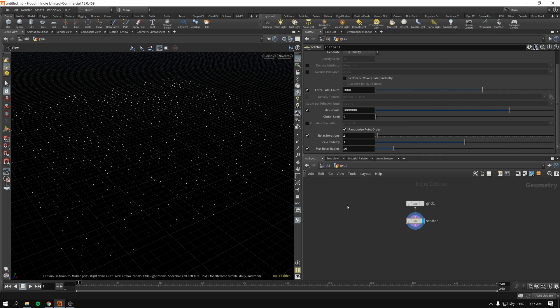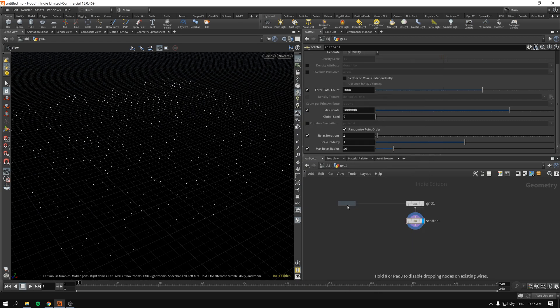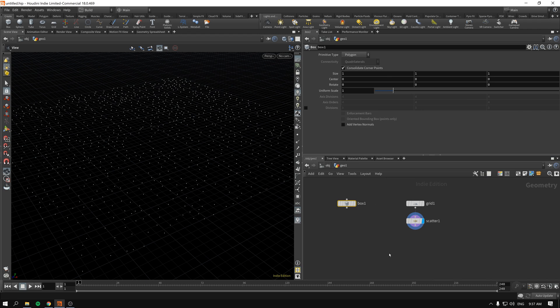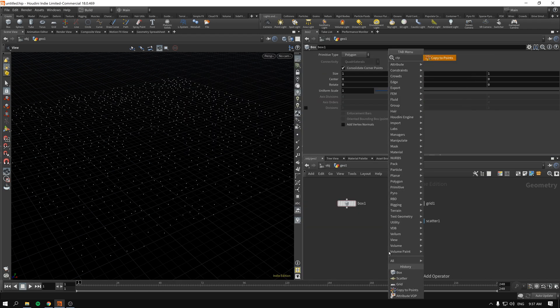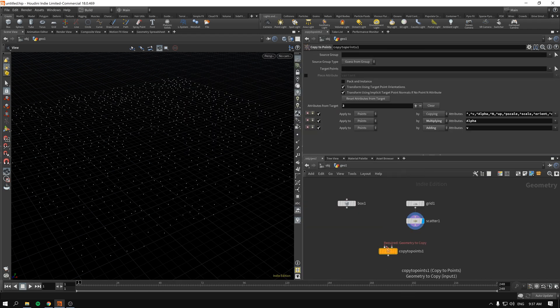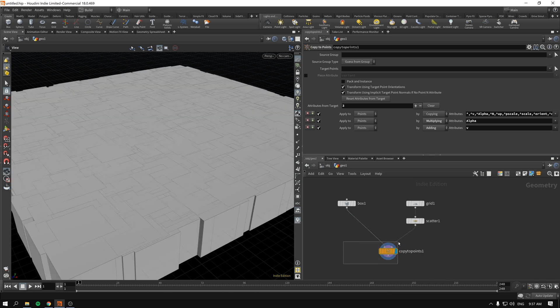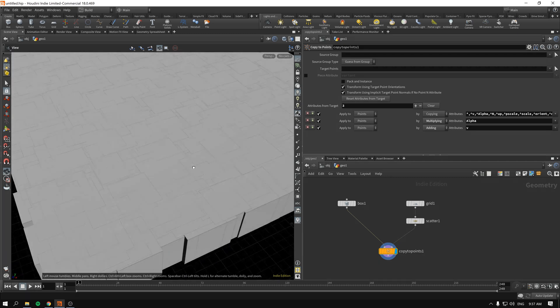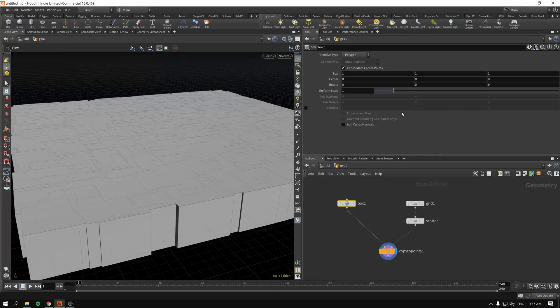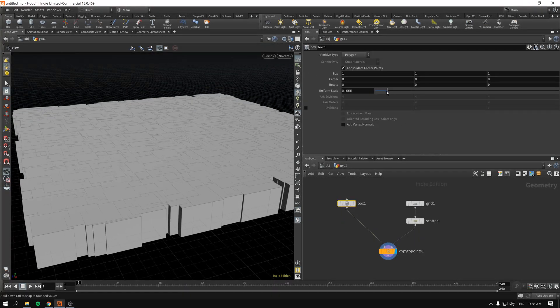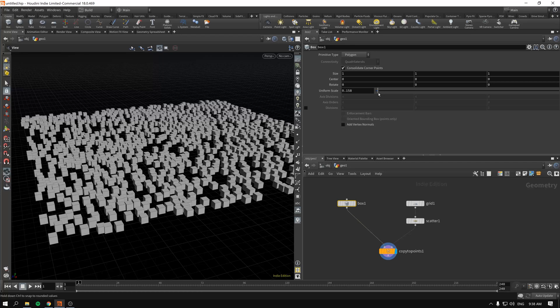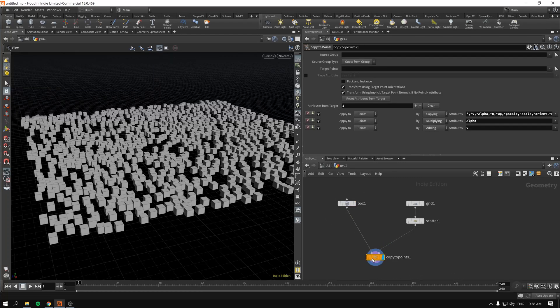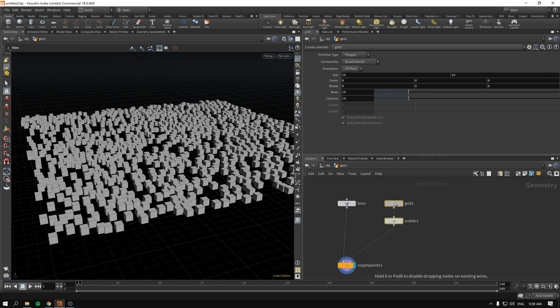Next up logically we'll be creating a box and copy to points. When we copy to points the required geometry will be box and target points will be our scatter. If I enable this we immediately see some weird results, so I will decrease the uniform scale of our box. Now it's time that we talk about controlling the scale inside our attributes and VOPs.